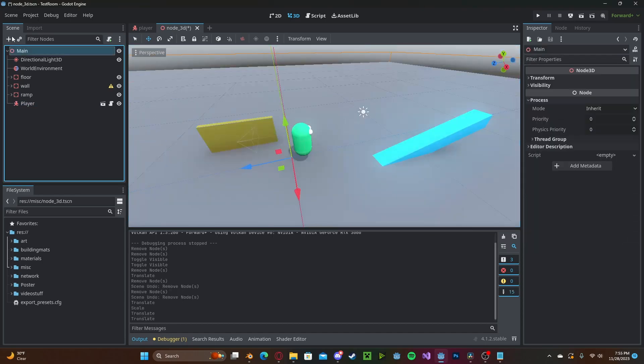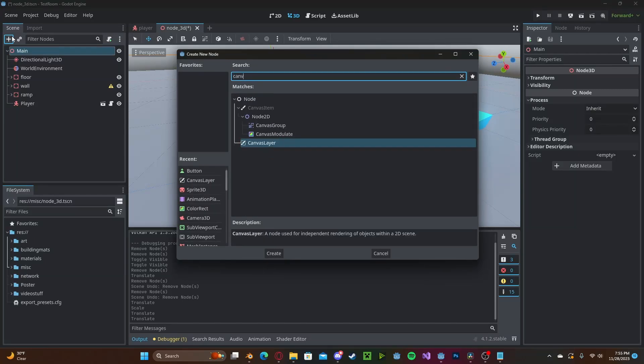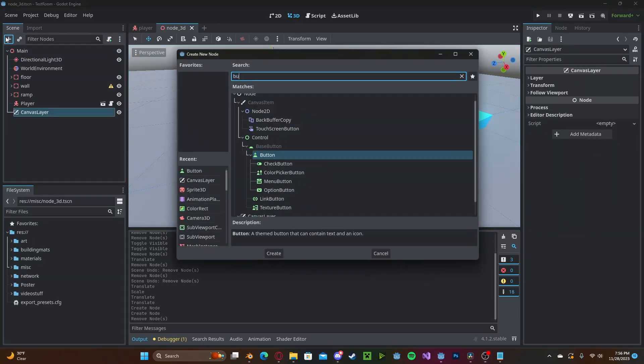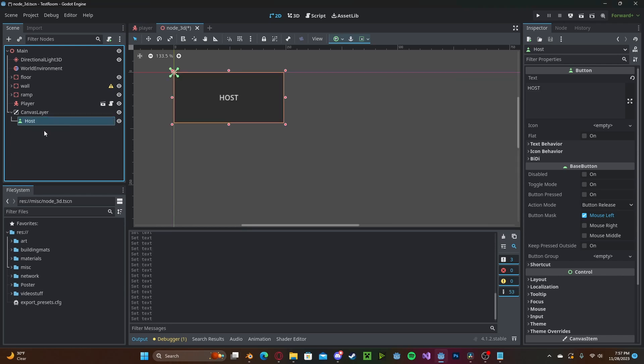To get started let's create a new canvas layer node and there we'll create two new buttons. One will be our host button and also a button for joining.